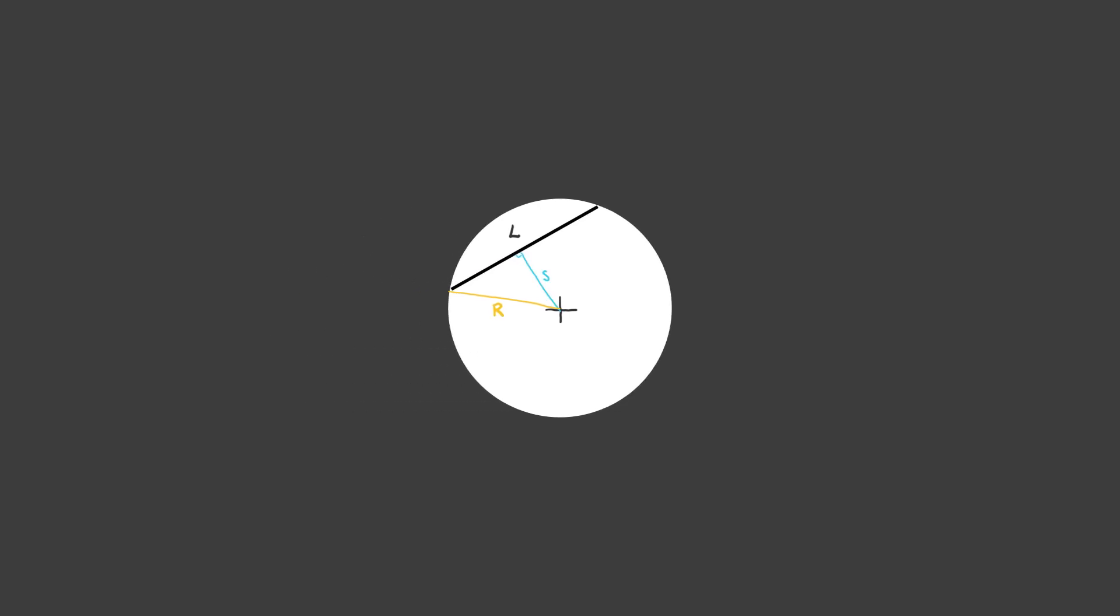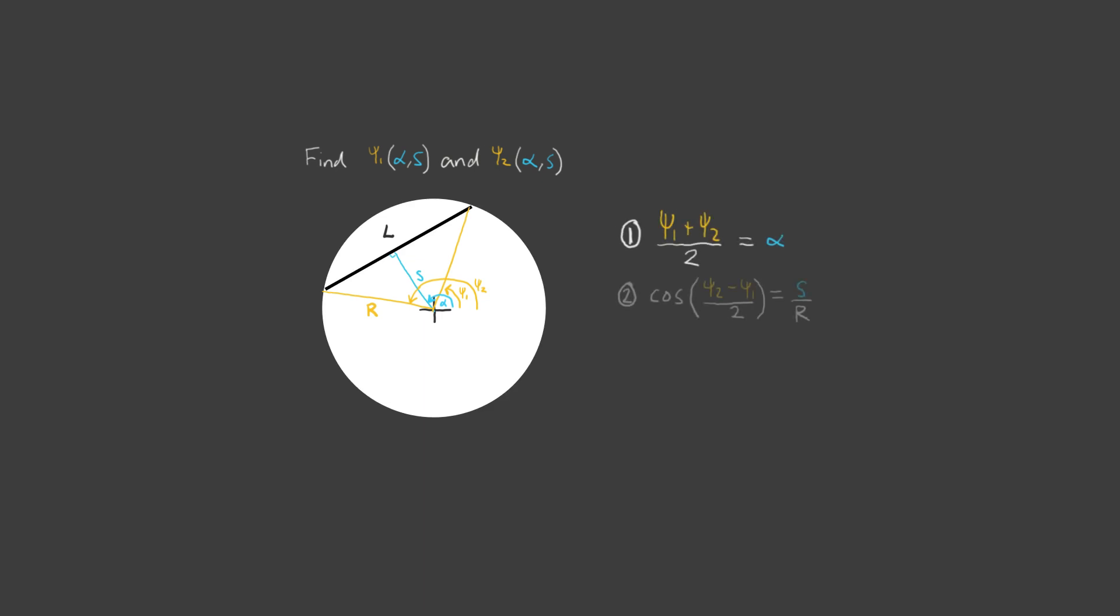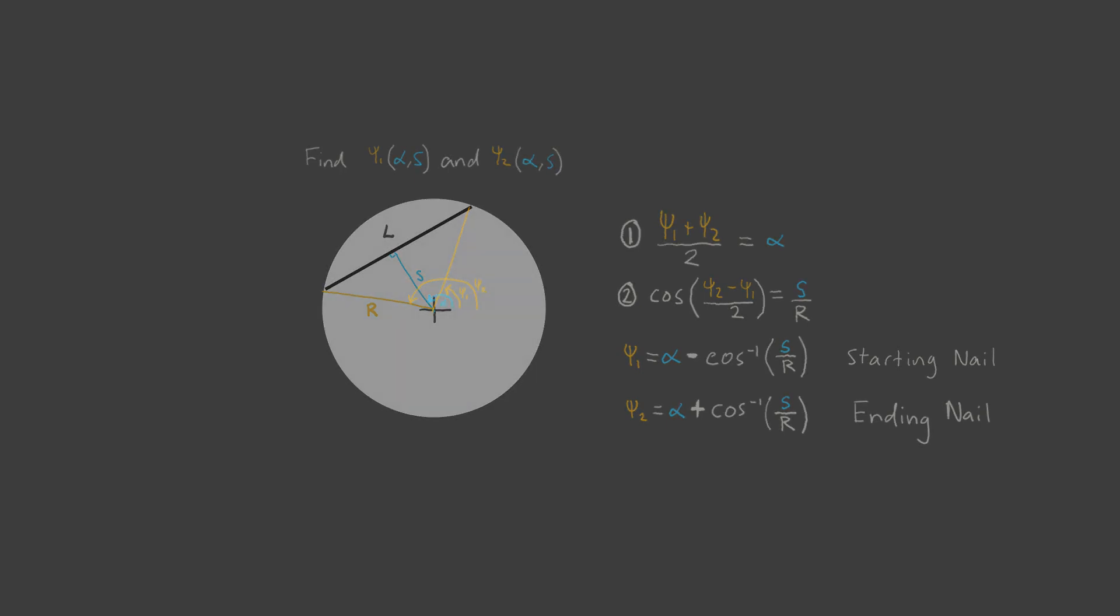Another thing that needs to be done as well is to change the way the line is parameterized. We would ideally like to describe each line in terms of a starting nail angle, psi 1, and an ending nail angle, psi 2. So we need a way to convert alpha and s into psi 1 and psi 2. I'll zoom through the boring math again. But the end result is that the starting nail angle psi 1 is equal to alpha minus inverse cos s on r, and the ending nail angle psi 2 is equal to alpha plus inverse cos of s on r. And that's it! We now know which nail we start at and which nail we end at for every single line.